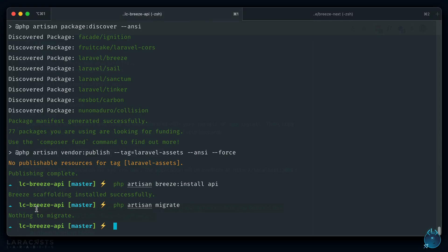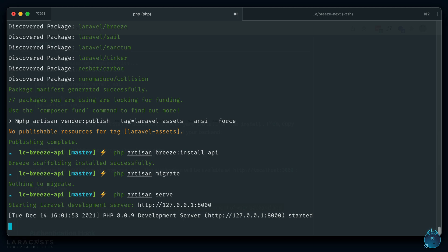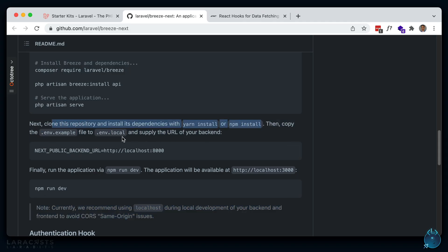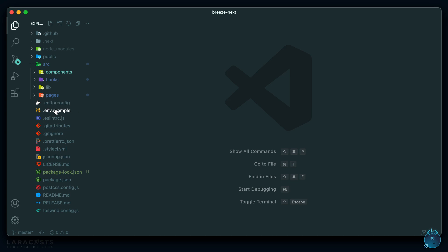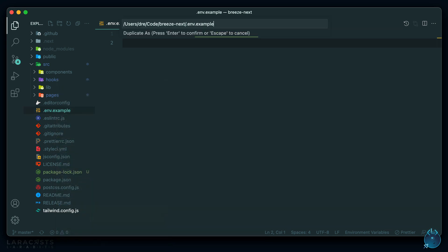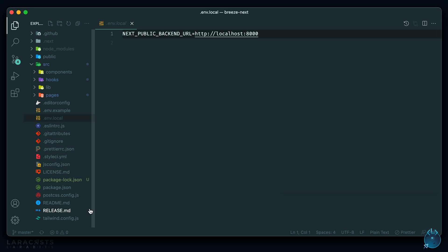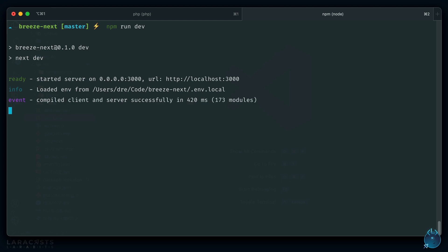Let's go ahead and run our back-end using PHP artisan serve. So now it's running on localhost 8000. After you clone it and run npm install, it says to copy the env example file to .env.local, and make sure you have the backend URL variable set. The variable is set correctly, so let's just duplicate it and rename it to .env.local. If I did everything correctly, that should be all the setup we need, so we can run npm run dev on our front-end and it should now run on localhost 3000.